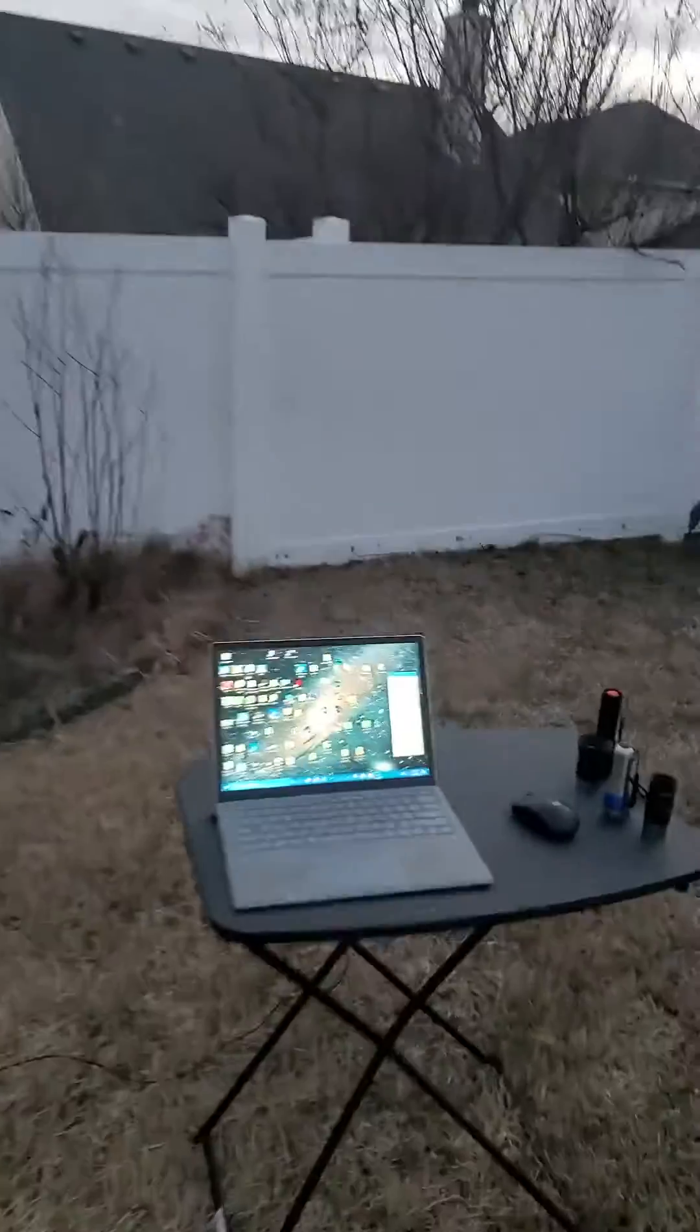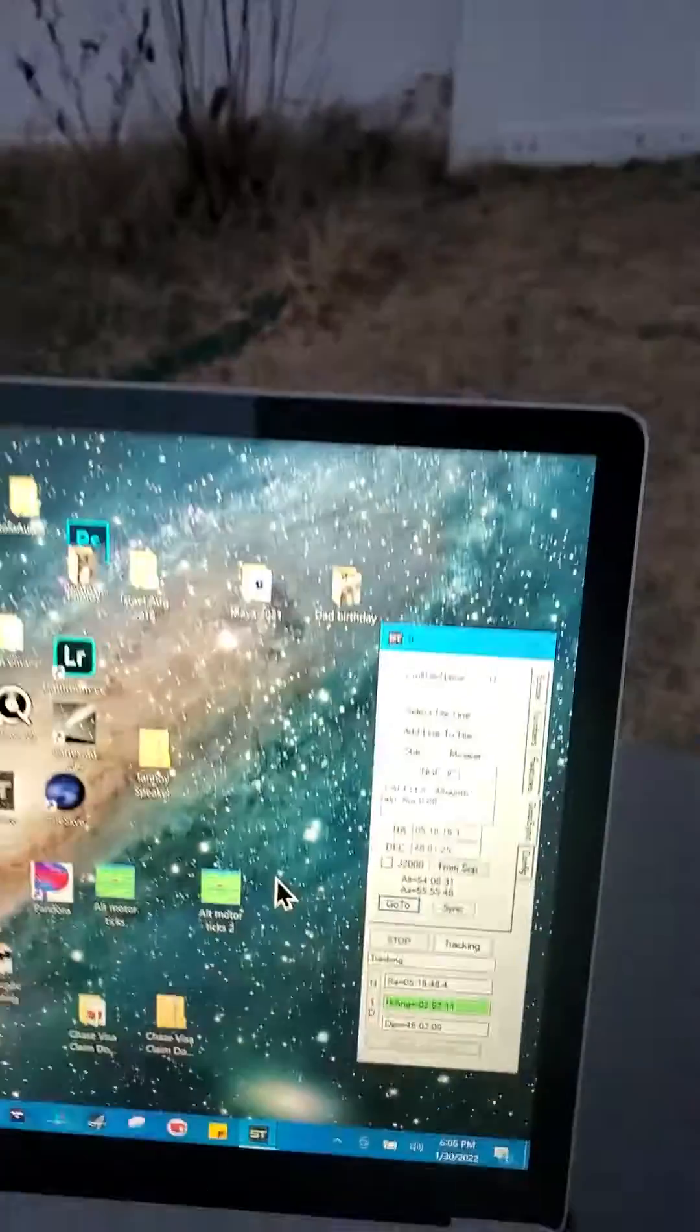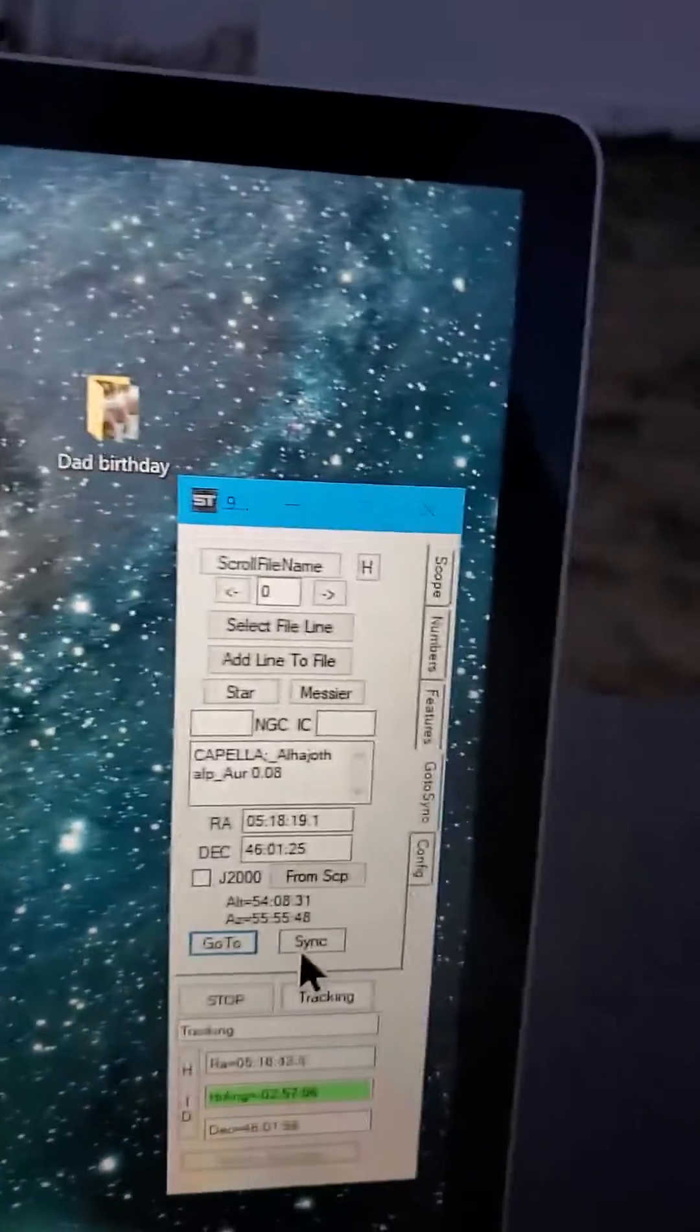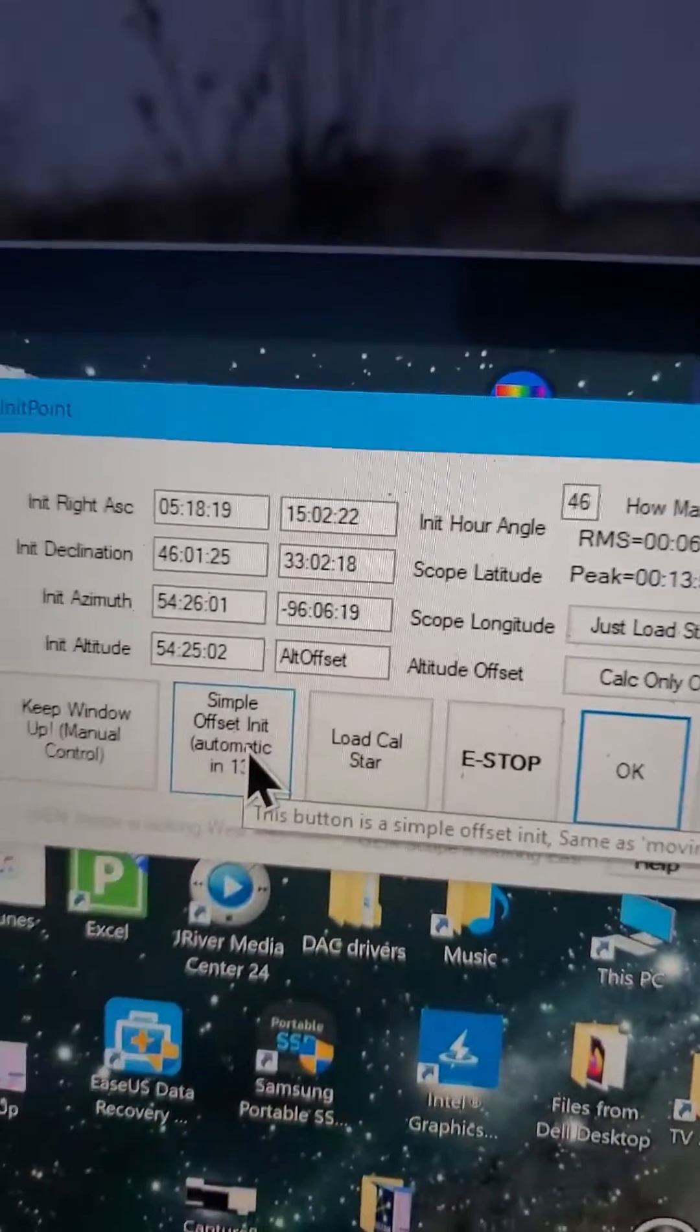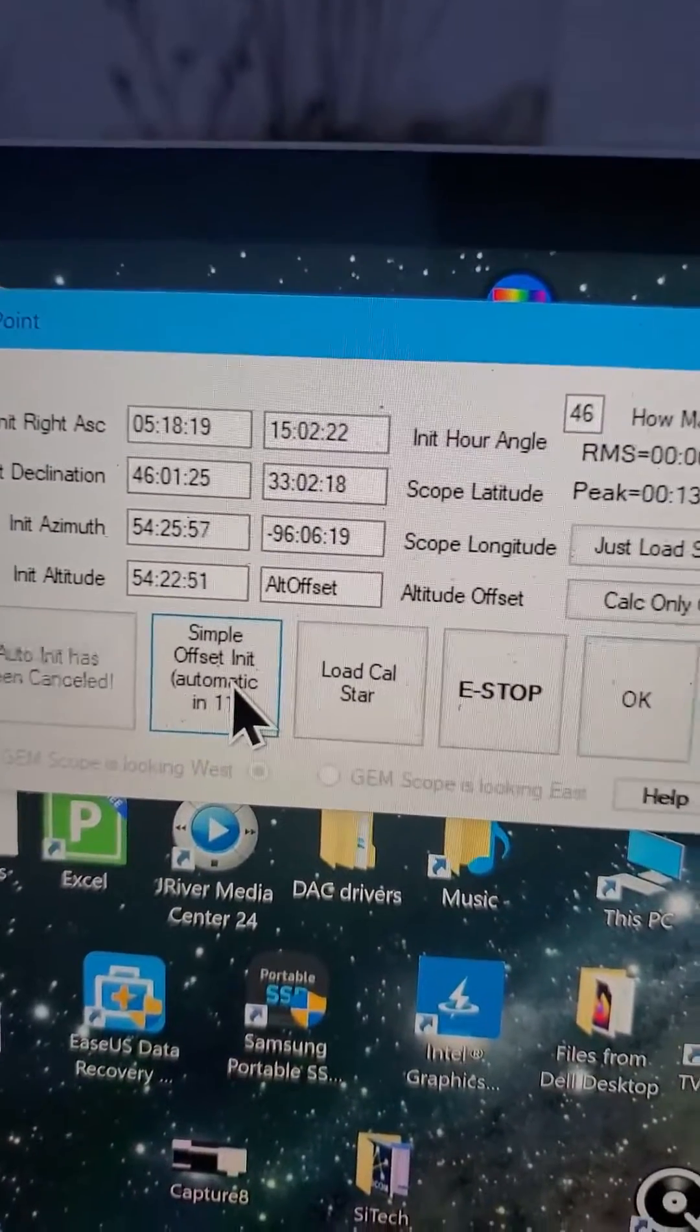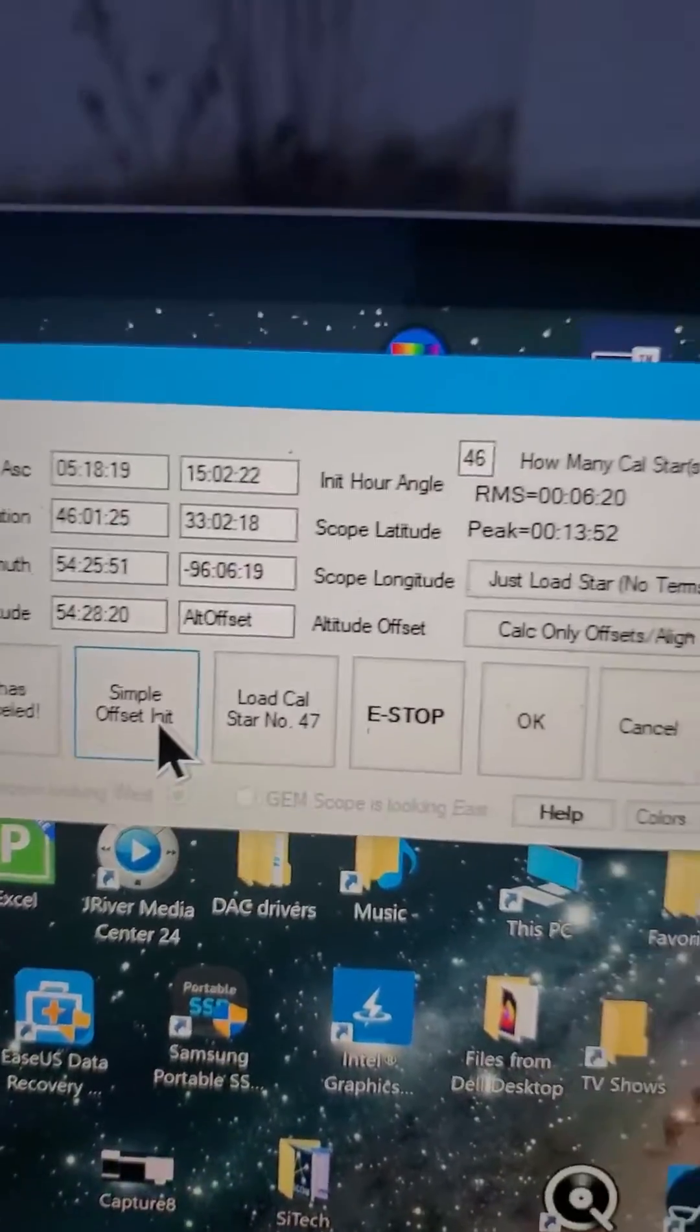And then once it's really good centered, I'll go back to sync. And then do offset init. Offset init.